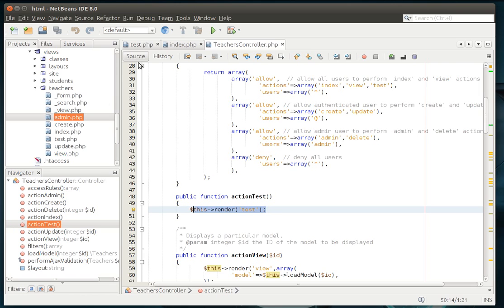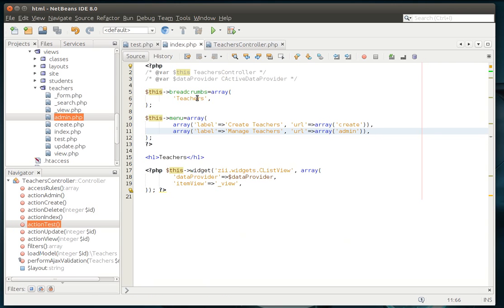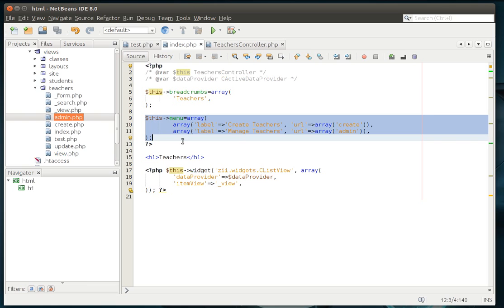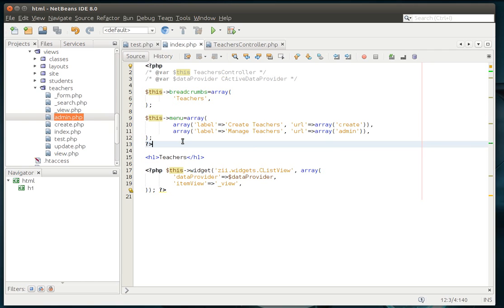Looking at the teachers index, you'll see this menu array right here. Remember how I said if you aren't very good at arrays in PHP, you're going to need to learn them, because Yii is very array dependent. Almost everything in Yii boils down to an array at some point.